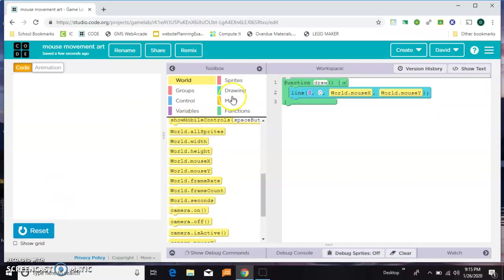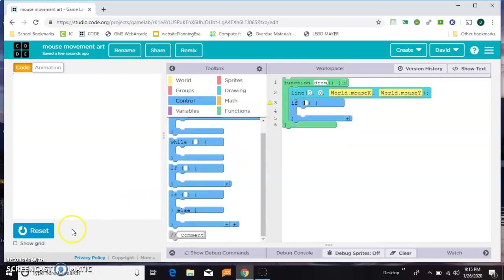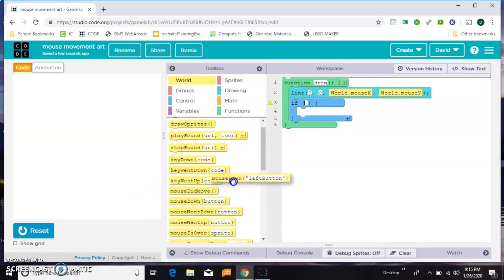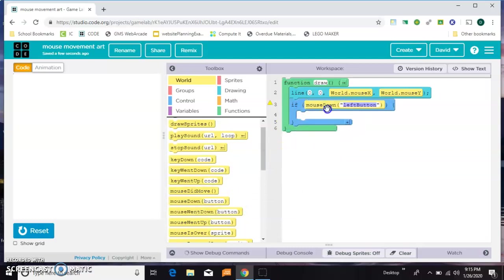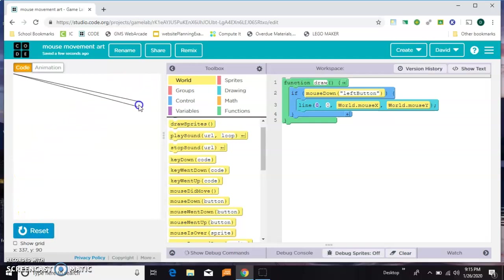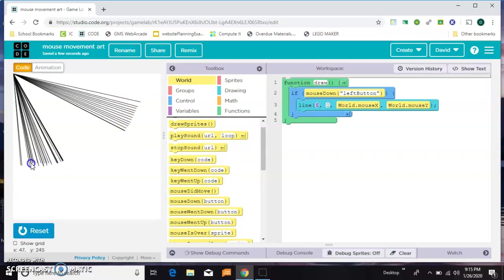So let's advance that a little bit and just say we're only gonna draw that line if the mouse is down. So I'm moving around and nothing's happening, but when I press I'm gonna get some. That allows us a little more control.